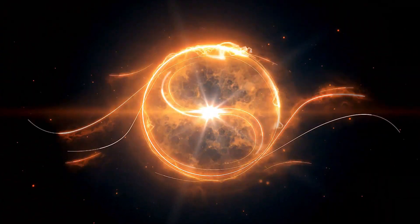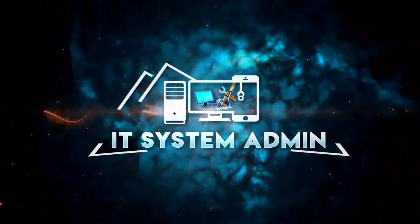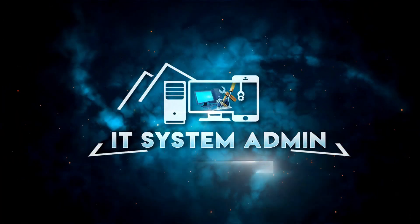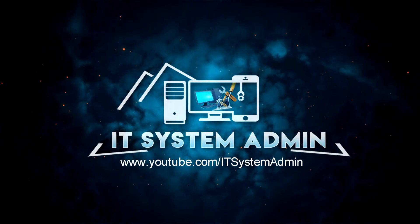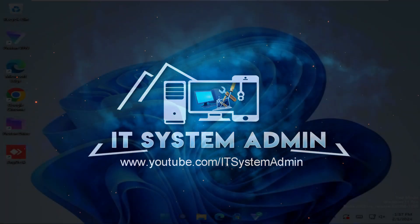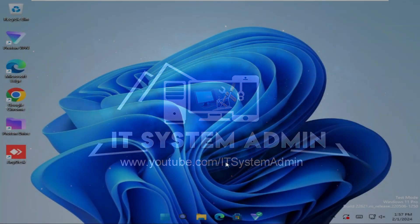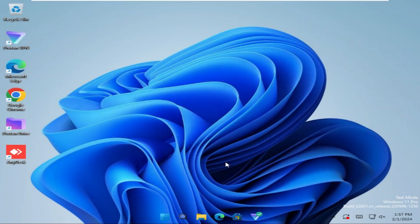Hello viewers, welcome to IT System Admin, an information technology tutorial channel for you. Today, in this tutorial, I am going to show you how to uninstall the Weather app from Windows 11 computer.